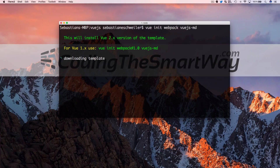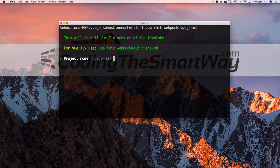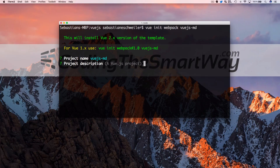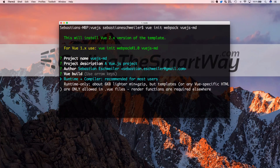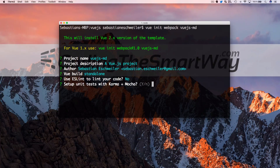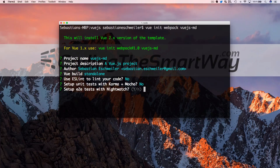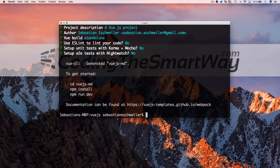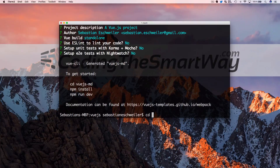A few questions come up on the command line. I leave most answers as default — project name, description, and author. For the Vue build option I choose 'Runtime and Compiler'. I do not want ESLint, unit tests with Karma and Mocha, or end-to-end testing. A new folder named 'vuejs-md' has been created and I switch into it.